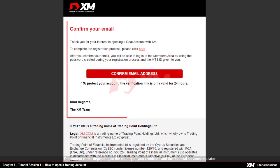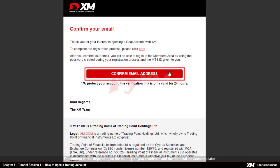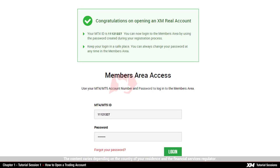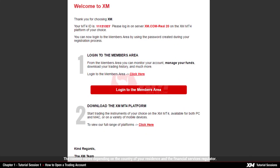You will also receive a confirmation email to your inbox that confirms your valid email address. Click the link Confirm Email Address in this email, which will redirect you to the XM members area. You will see your unique MT4 ID number, which is required every time you wish to access the members area. Shortly after this, you will receive a second email, including your MT4 ID number and the server name.